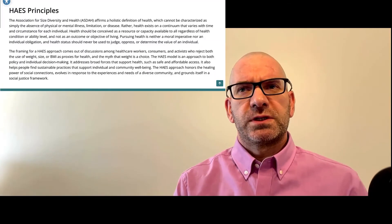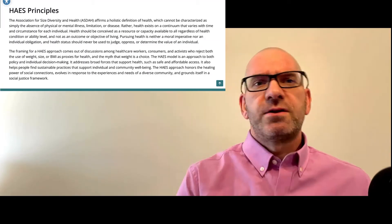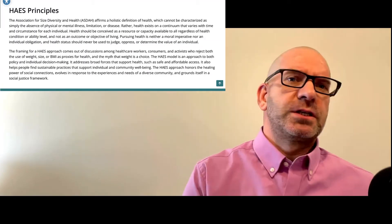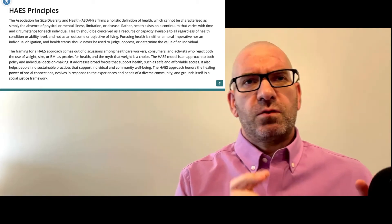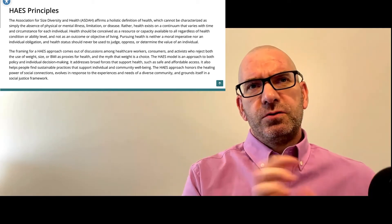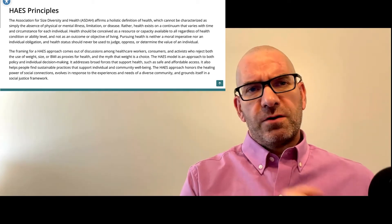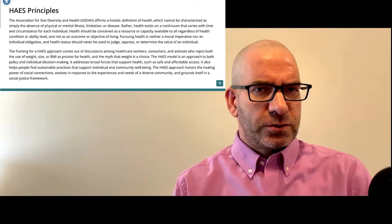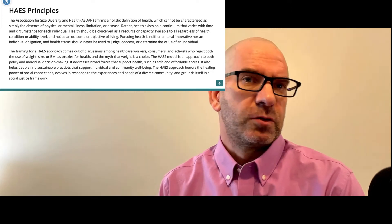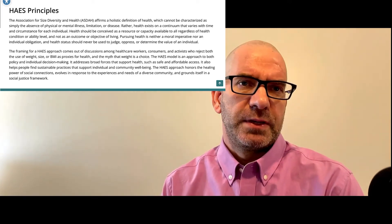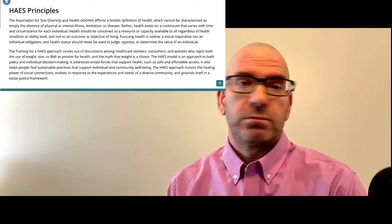So health at every size, obesity - is one right, is one wrong? And I think a lot depends on the context of that. Because I think some people, the discussion I had with the physician was, I think some people on the health at every size will say 'I don't need to change this' because, and they may use it as a way to justify or rationalize certain behaviors when those certain behaviors may not be beneficial.